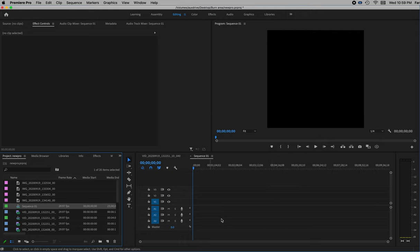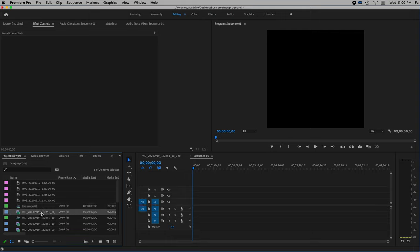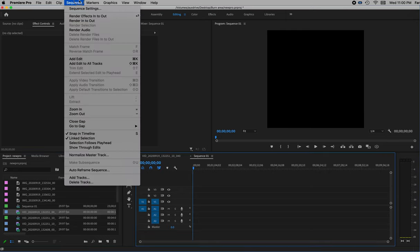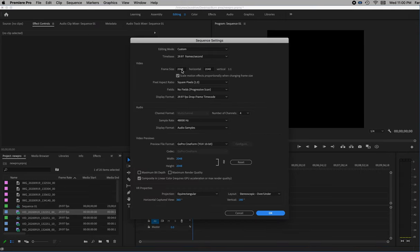Create that and it will become the active sequence — Sequence 1. It will default to that. So now I'm going to fix the size. Roll over the clip again and you can see it is 5760 by 2880. Go into sequence settings and set that: Sequence > Sequence Settings. Here are the numbers — frame size, horizontal and vertical: 5760 by 2880. Now it's going to be the right size.